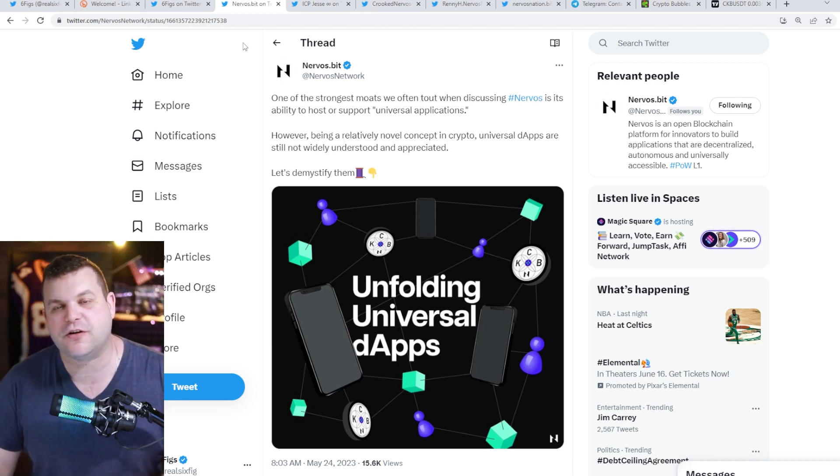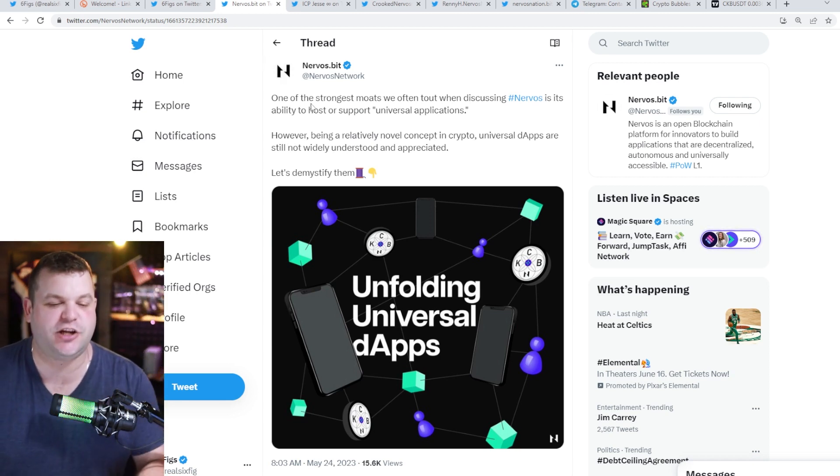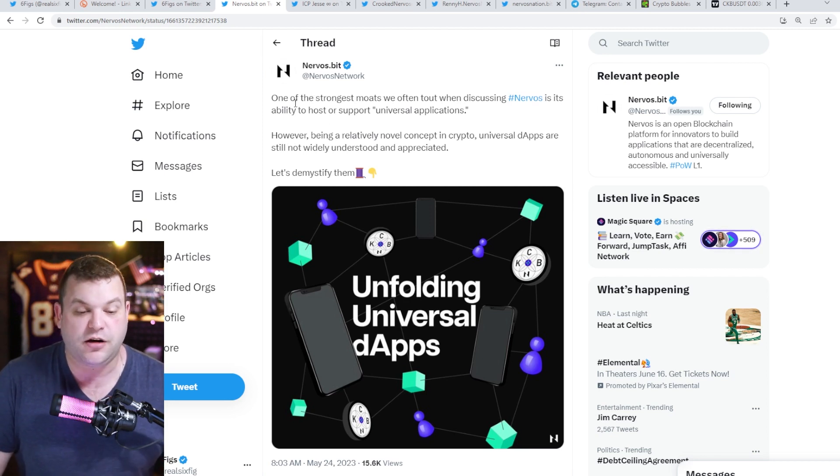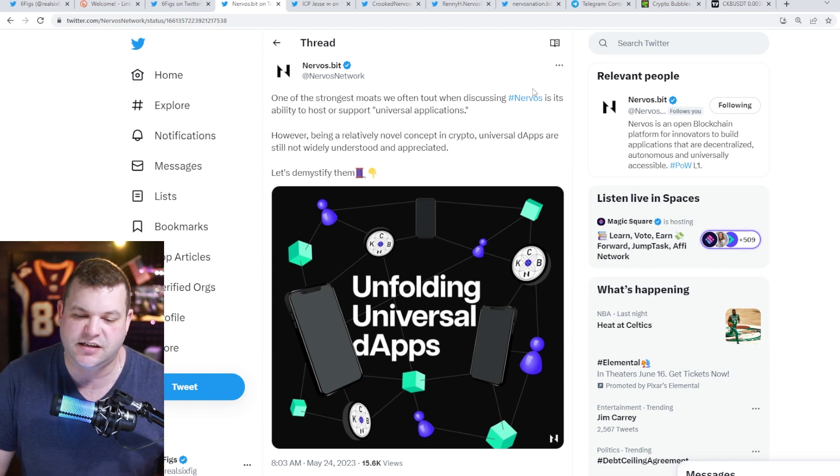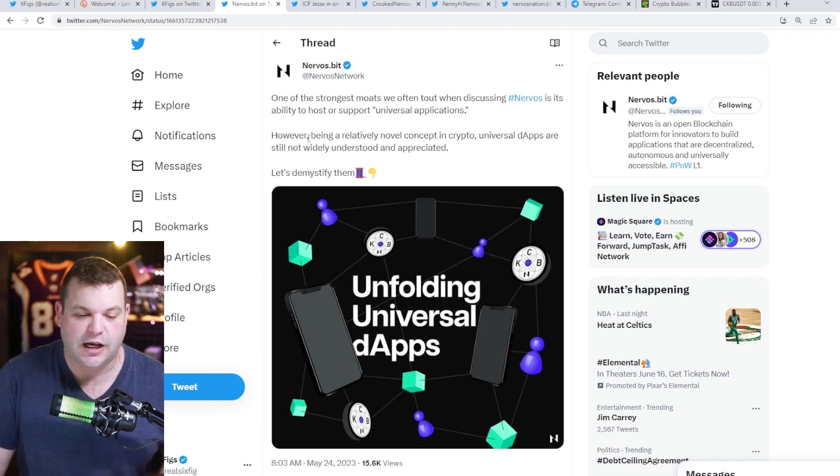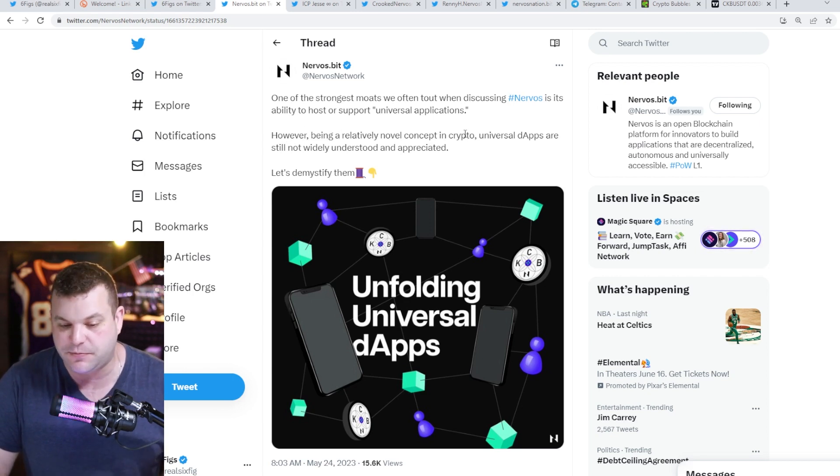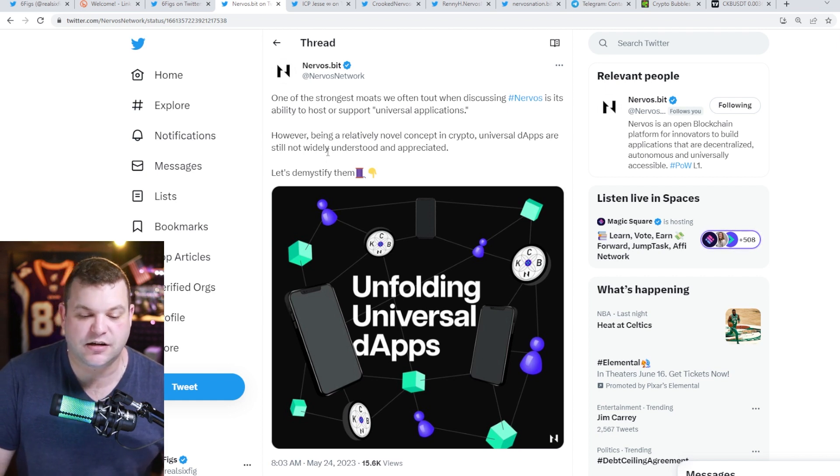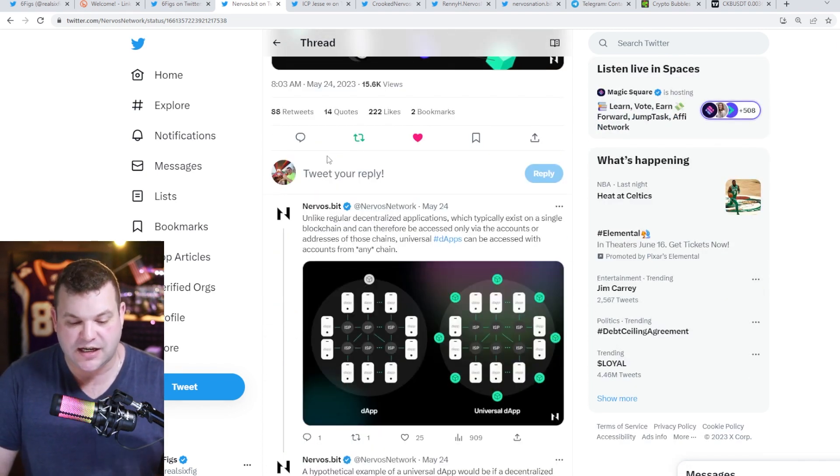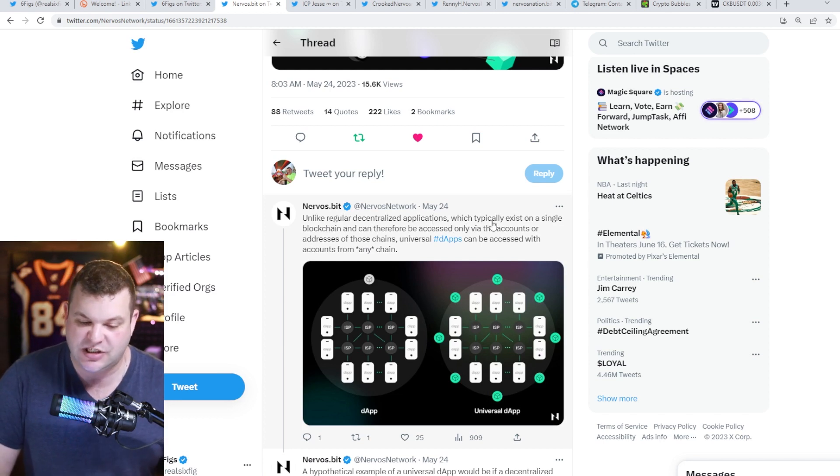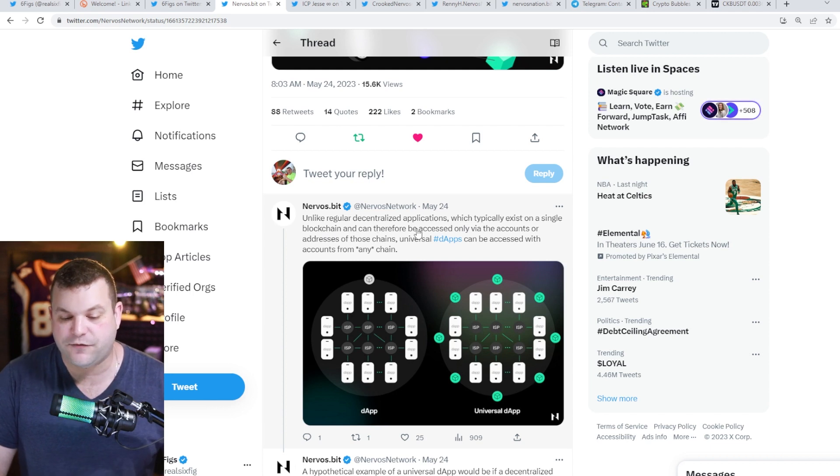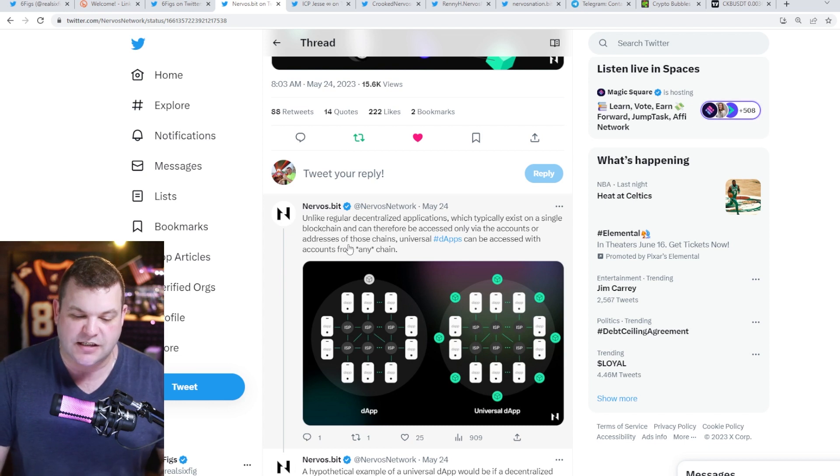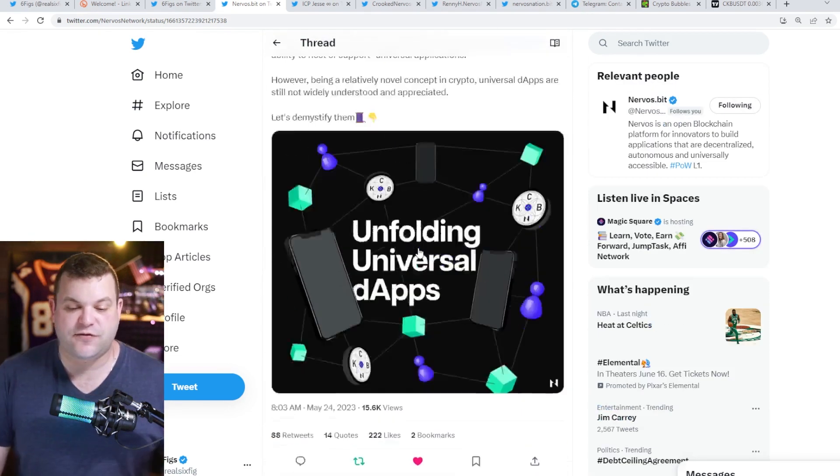We're going to be talking about how Nervos Network is absolutely changing the game, and we got an absolute banger of a tweet. One of the strongest moats we often tout when discussing Nervos is its ability to host or support universal applications. However, being a relatively novel concept in crypto, universal dApps are still not widely understood and appreciated. They go on to say how unlike regular decentralized applications which typically exist on a single blockchain and can therefore be accessed only via the accounts or addresses of those chains, universal dApps can be accessed with accounts from any chains.